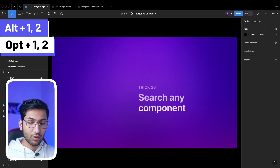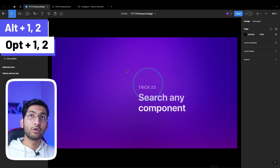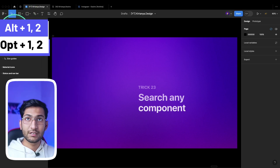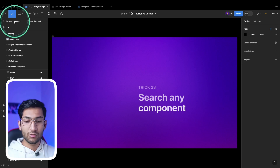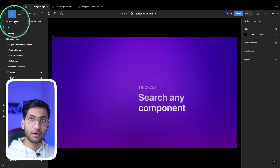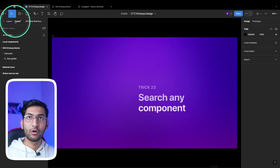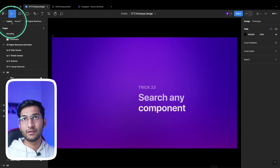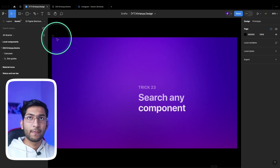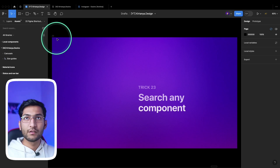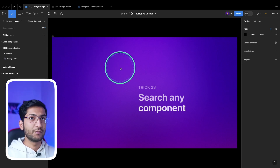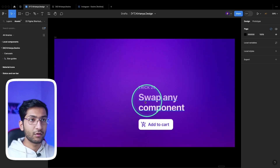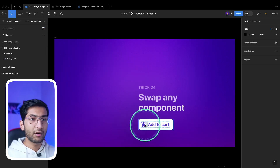To search for any component you can press Shift+I, or press Alt+2 to go to the Assets panel and search there. To switch between the Layers and Assets panels, press Alt+1 or Alt+2. On Mac, use Option+1 or Option+2.